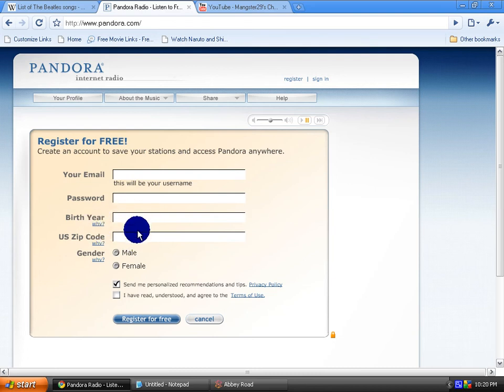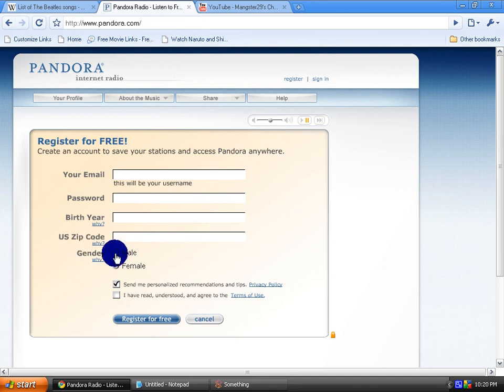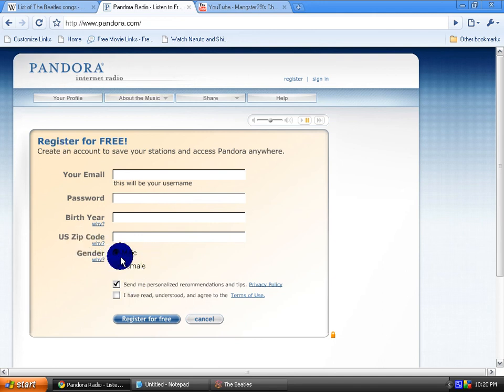You don't really have to put a real zip code. Make one up. So yeah, thanks for watching and please comment on videos.